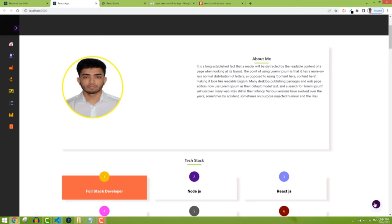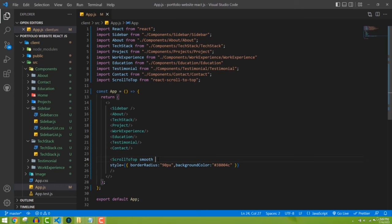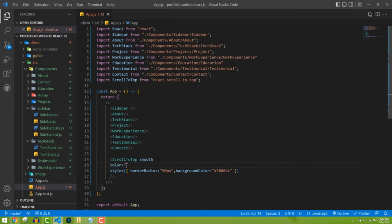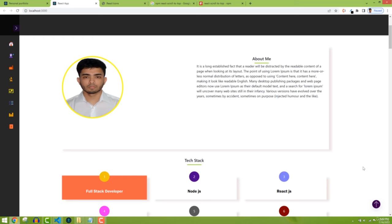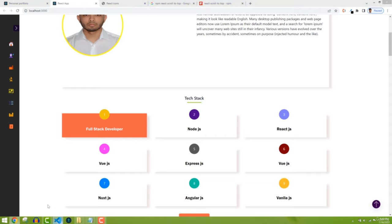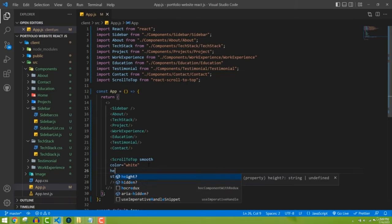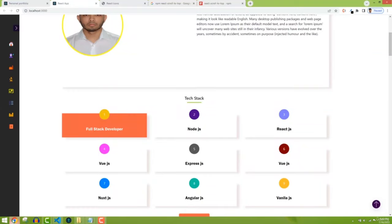Now if I scroll we have this round shape, but the icon is not visible. The reason is we need to change the icon color — by default the SVG icon fill color is black. So I'm going to set the 'color' prop to white. Now we can see the white icon. I'll also define the height and width — both set to 20 — and now it looks really nice.